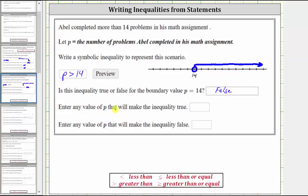Enter any value of P that will make the inequality true. The inequality is true for any value of P that's greater than 14. For example, 15, 16, 17, and so on. Let's just say 15.